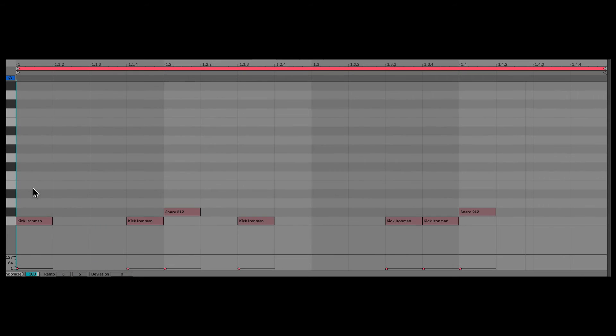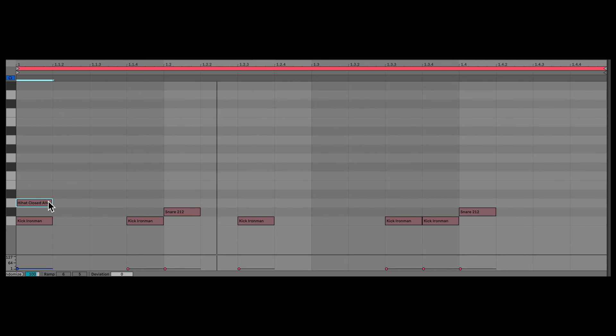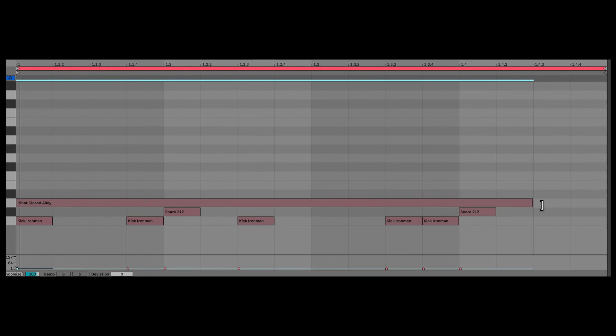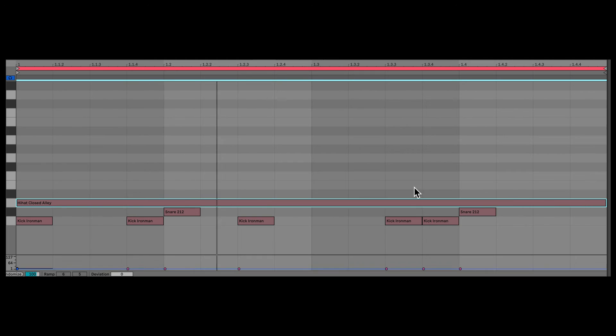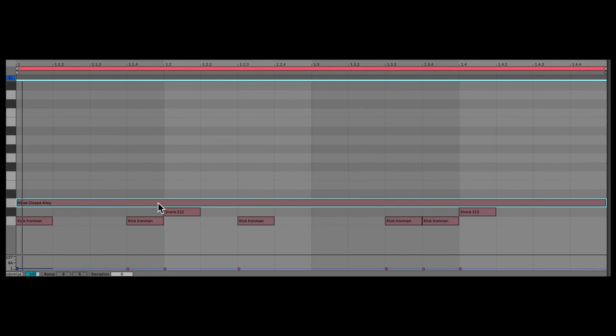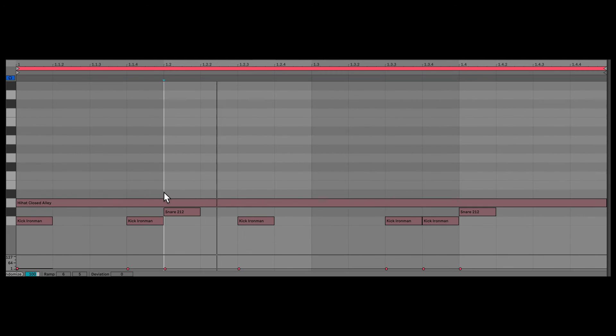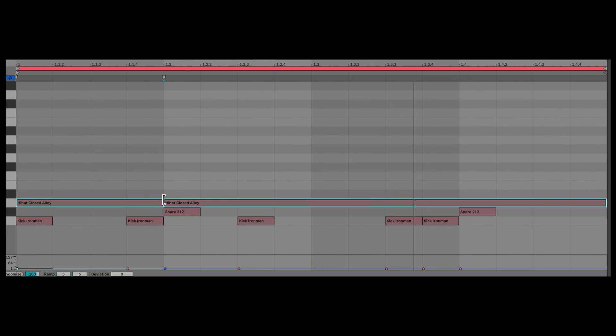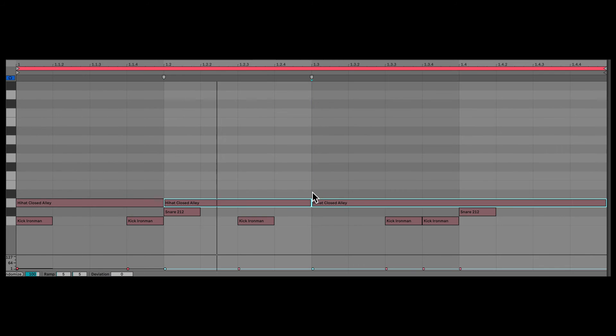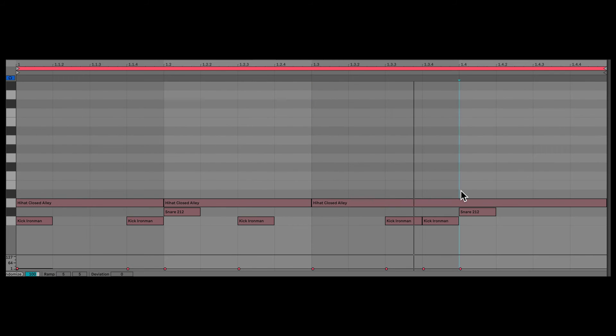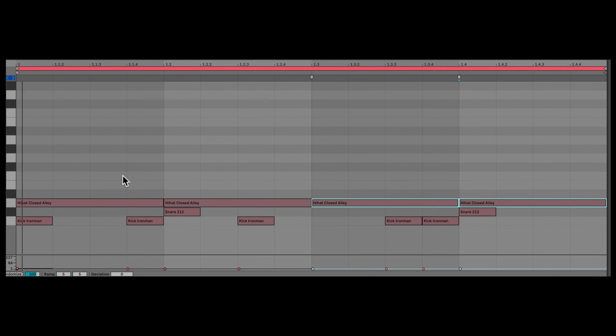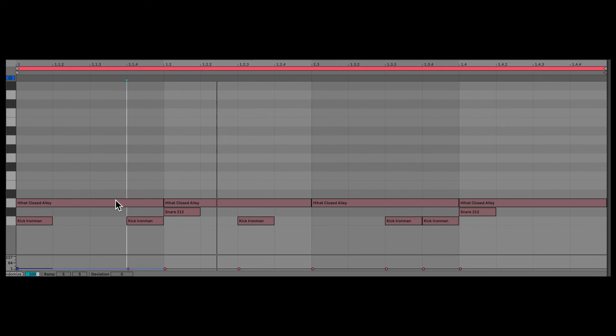Let's take a look at a practical example. So I have this pattern here. I'm going to add a hi-hat. Make it exactly one bar long. And let's cut here. Let's cut here again. And let's cut here as well. All right.